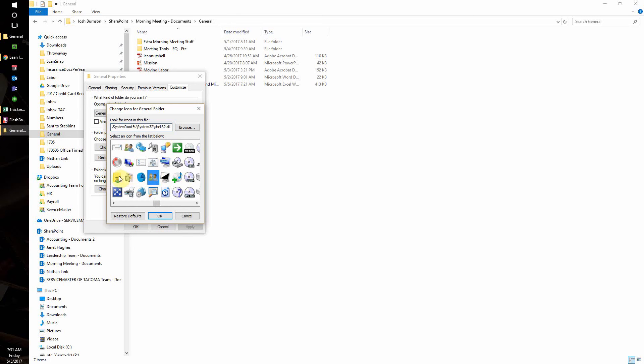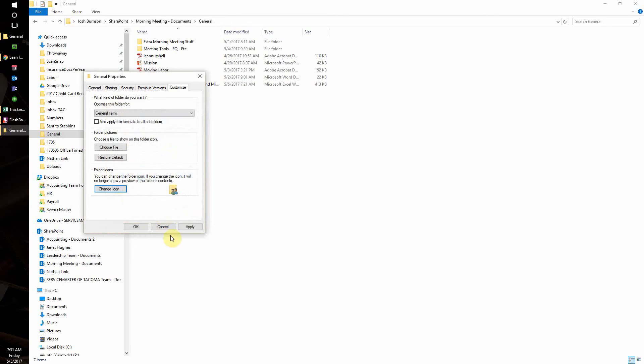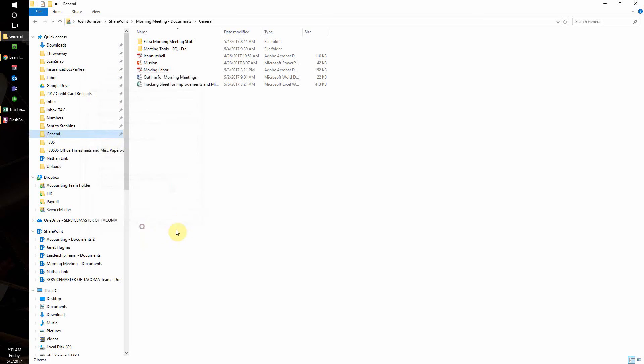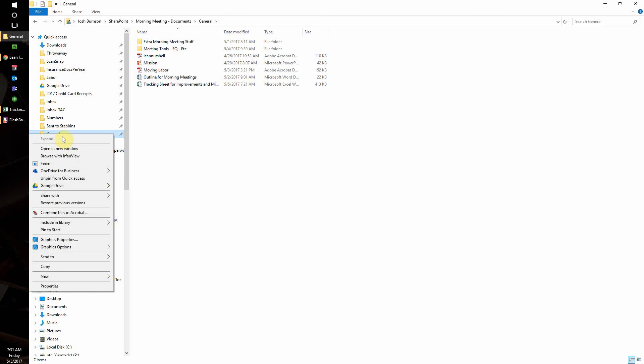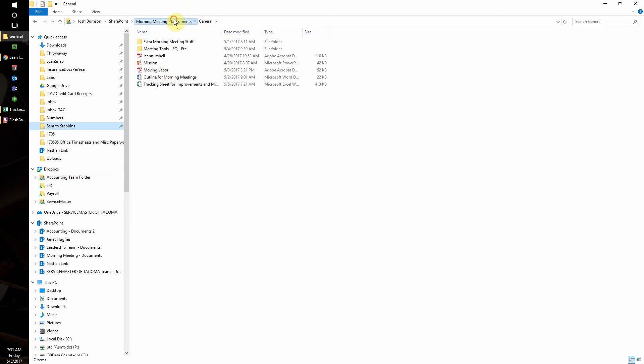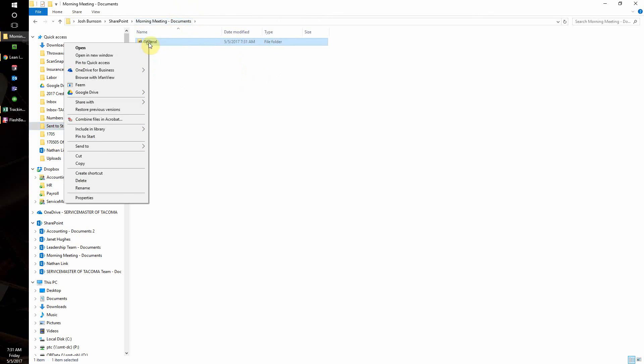All right, so I'm just going to hit okay. The problem is it doesn't apply to this because it's already pinned. I shouldn't have pinned it before I showed you. I should have pinned it after. So I'm going to unpin it, go back to it, and repin it.